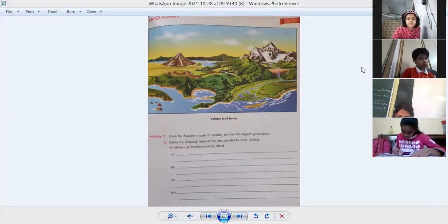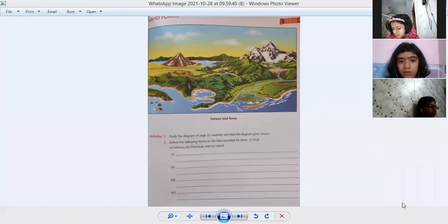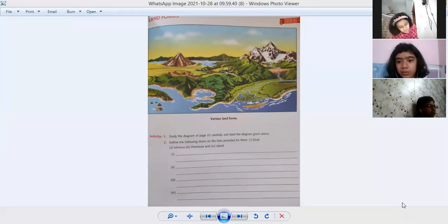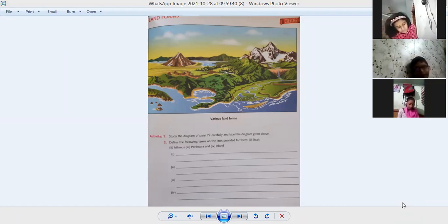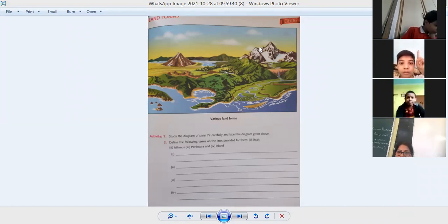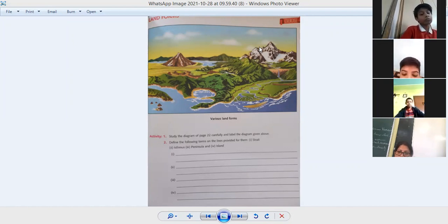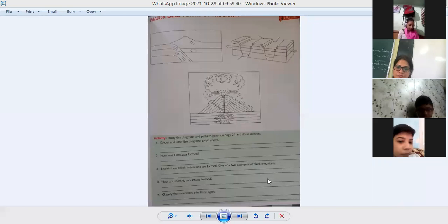Next is peninsula. Unnaty, give the answer — what is the definition of peninsula? Joneer, give the answer — definition of peninsula. A peninsula is a piece of land that is almost surrounded by water but still connects to the mainland. Very good. Now the next one is island. RF Kulial, what is island? Island is a piece of land completely surrounded by water. Yes, everyone please write that down.